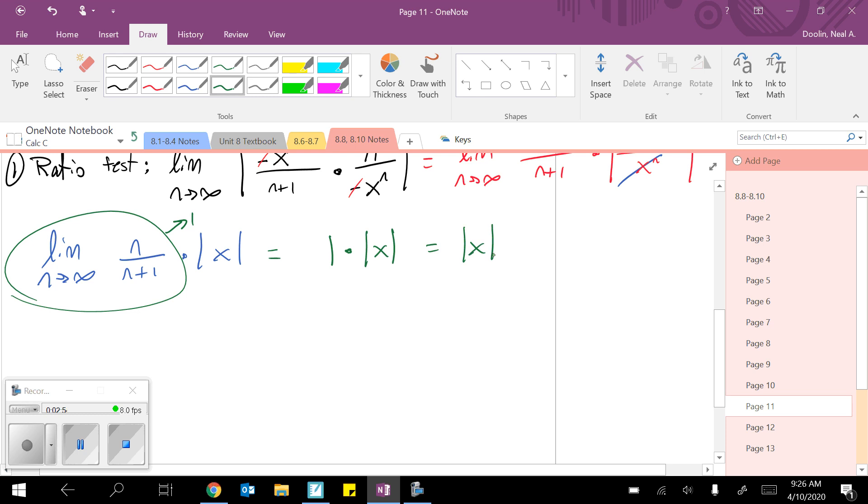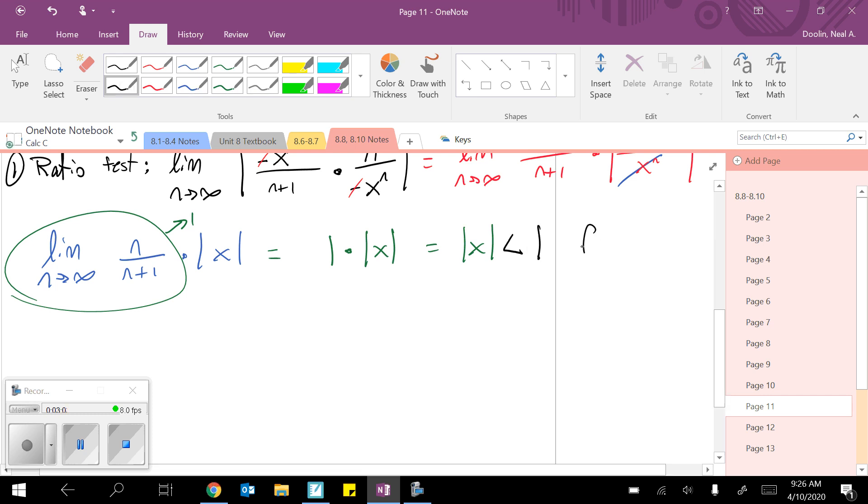The rule from the ratio test was, whatever you get out of the ratio test has to be less than 1 for convergence. Since the x is isolated, immediately I know the radius of convergence is 1.